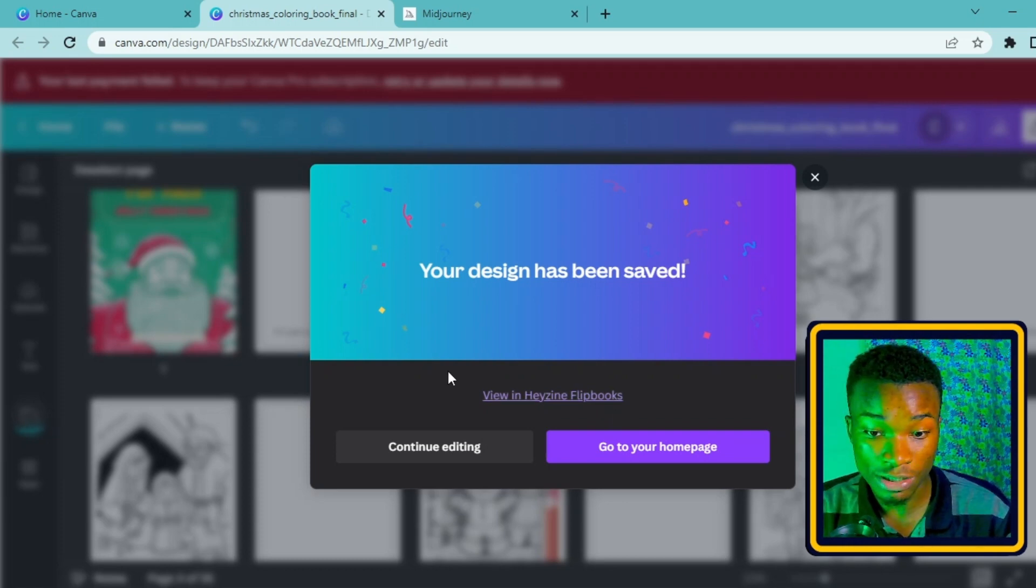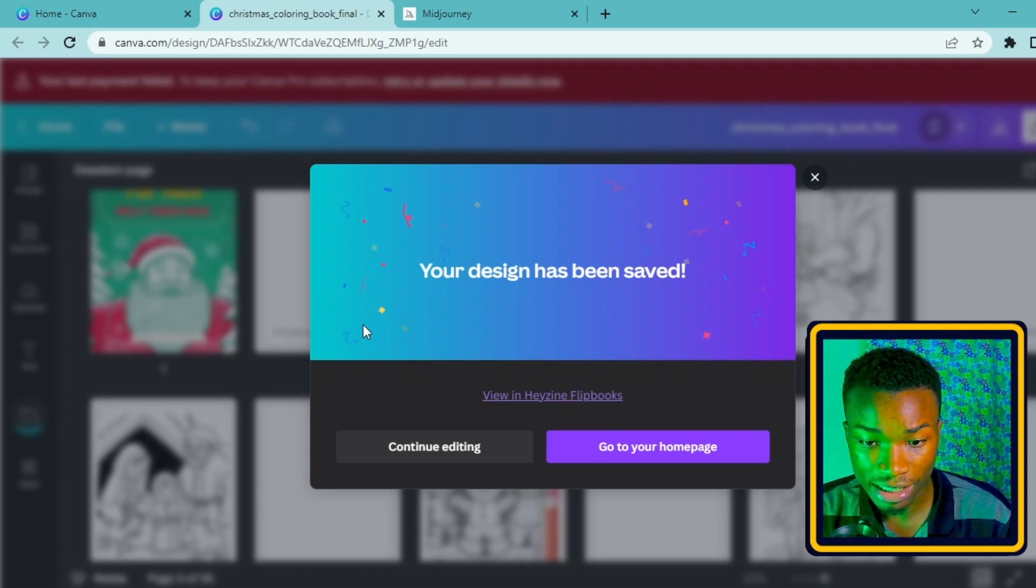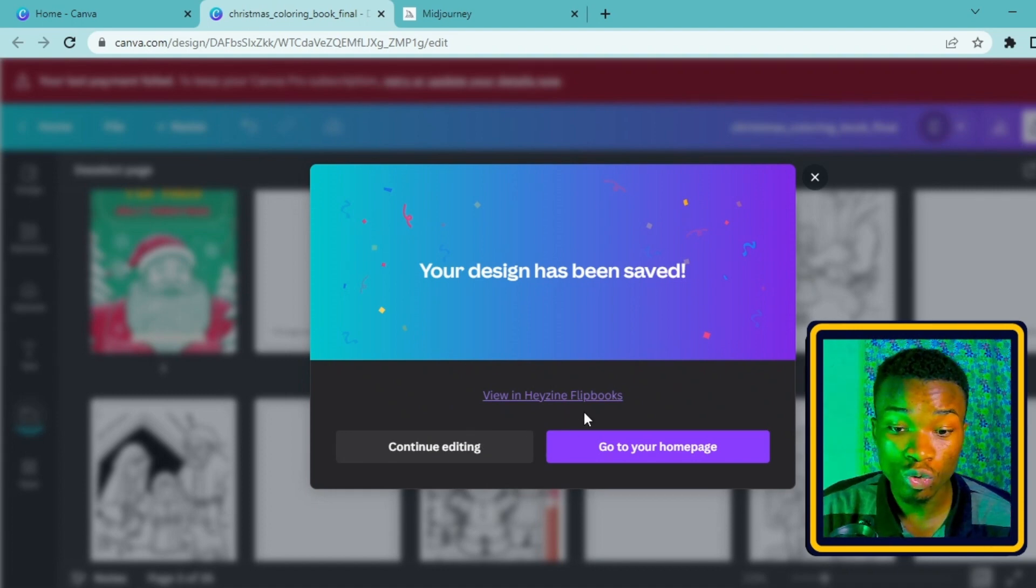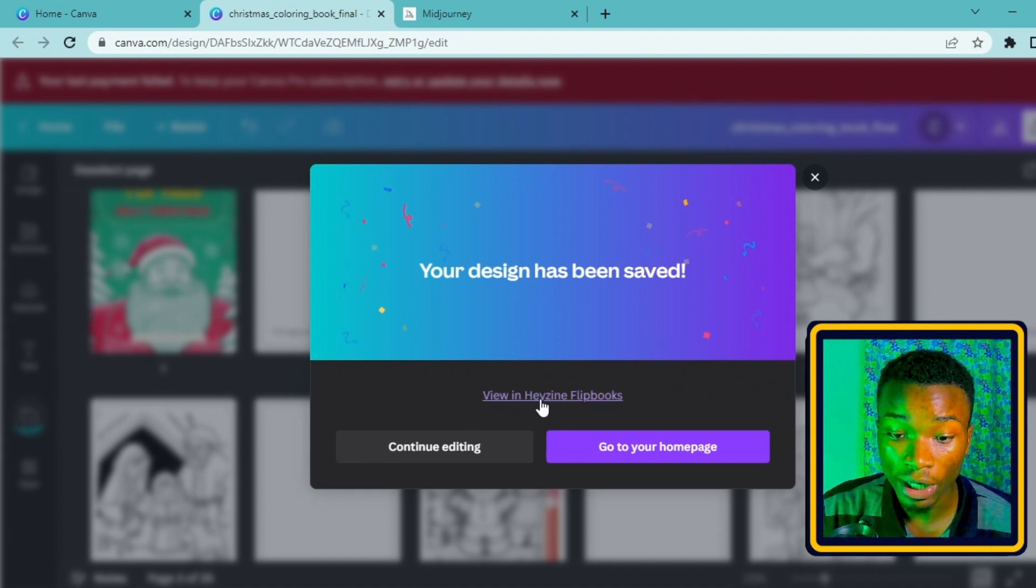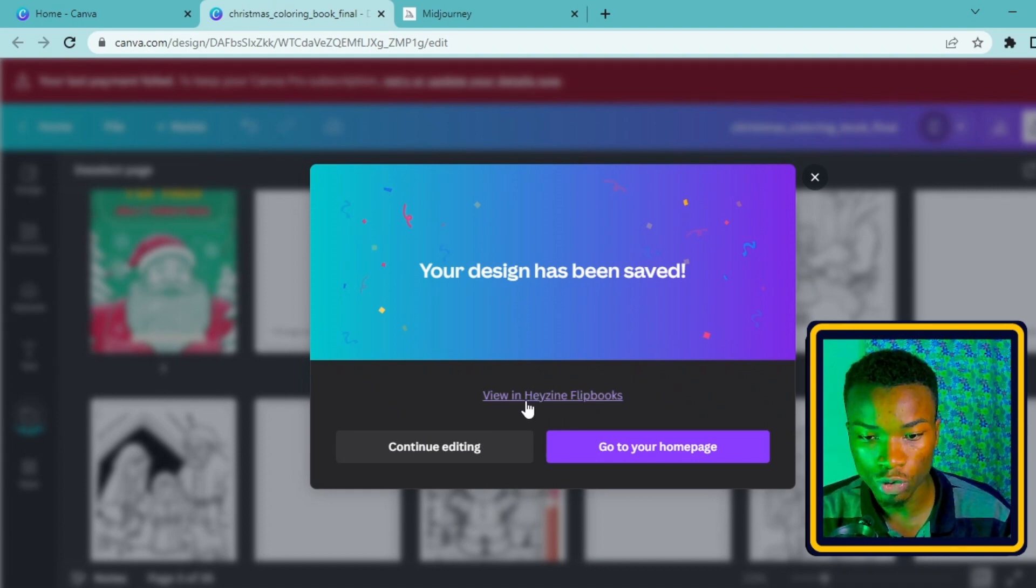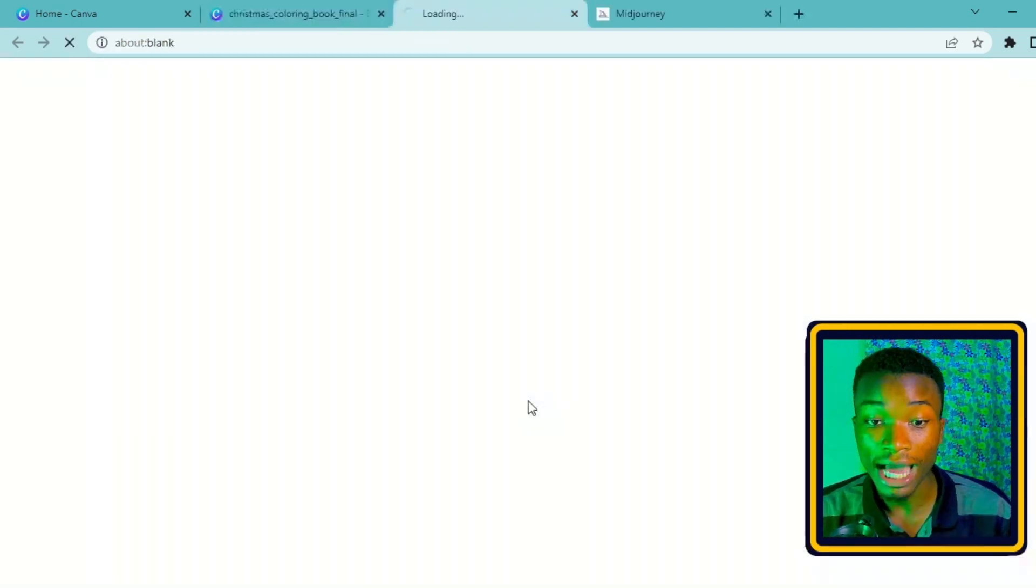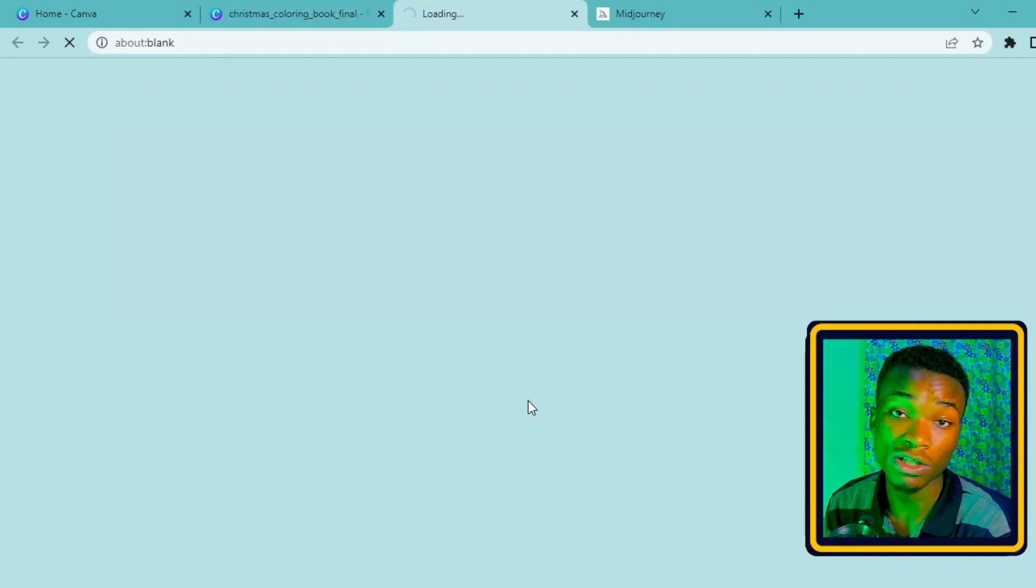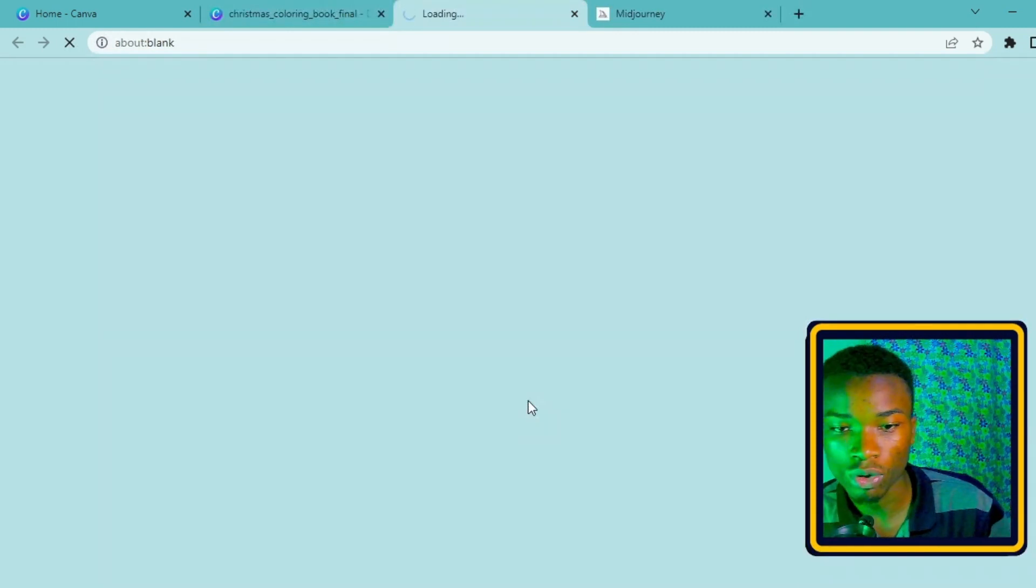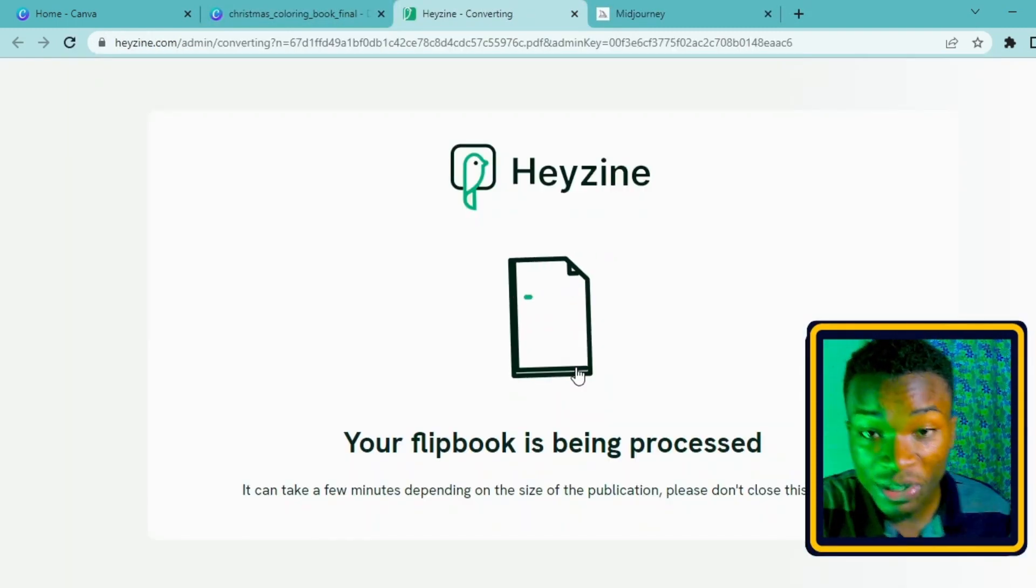If you don't have a Heyzine account, you can go ahead and just sign in with Google - it's very easy. It's going to show a link here for you to sign up with Google. But if it doesn't show you now, you can go ahead and click on view in Heyzine. Click on this and it's going to carry over to Heyzine for us to see our flipbook.